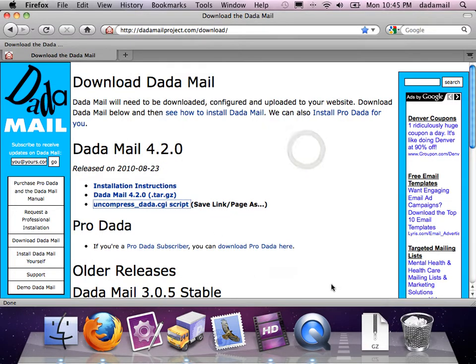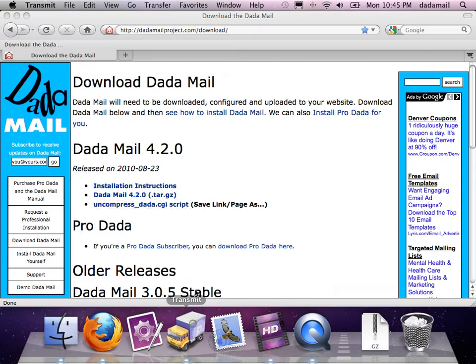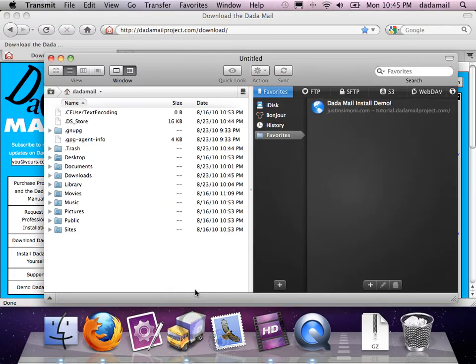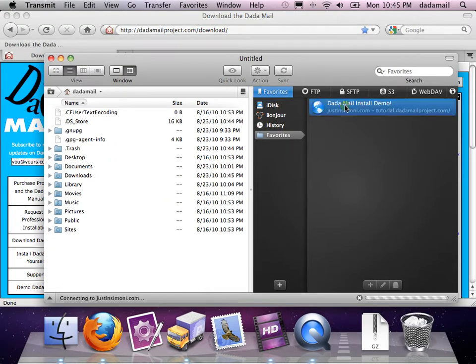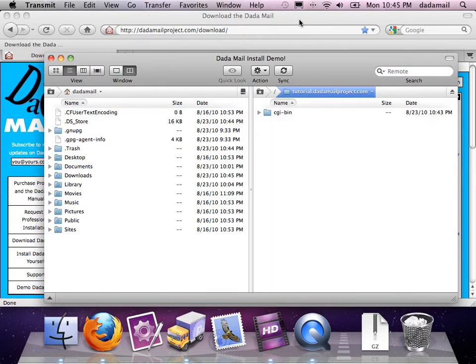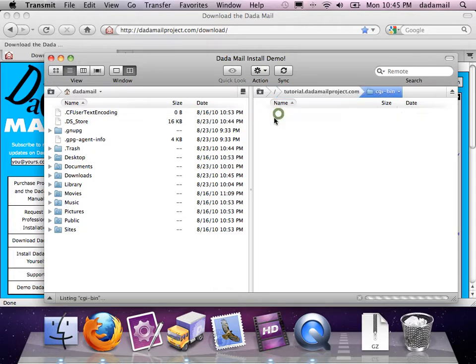Now I want to connect to my website through an FTP program. I'm going to use one called Transmit for the Mac. So I'm going to connect to my website and just navigate to the CGI-bin. Here it is.